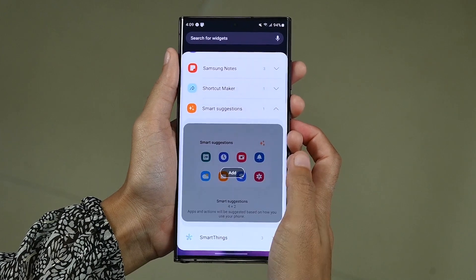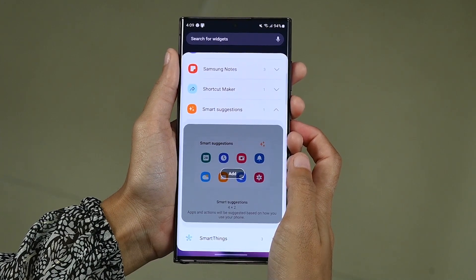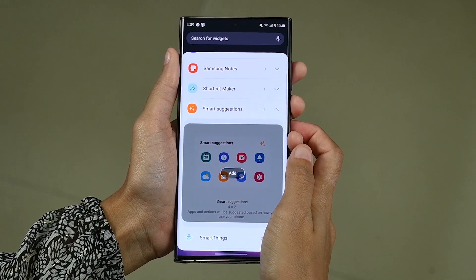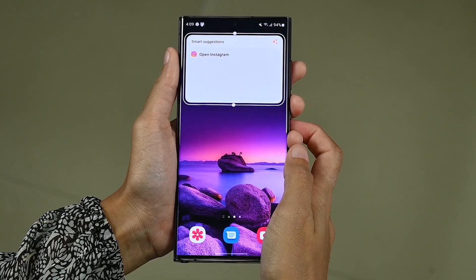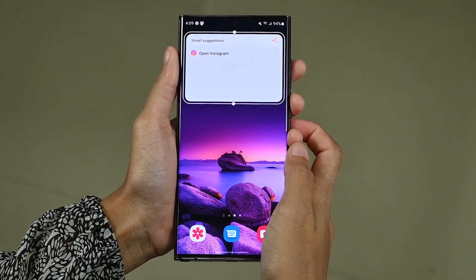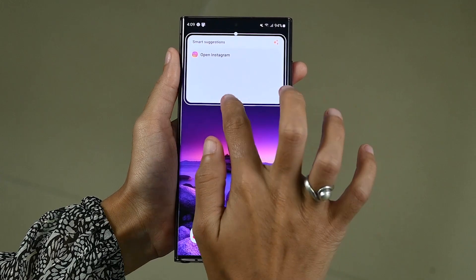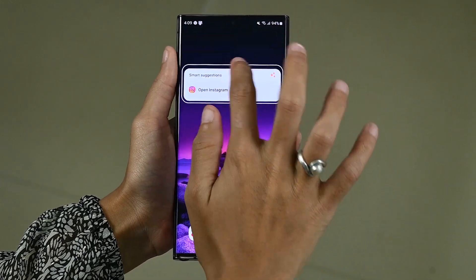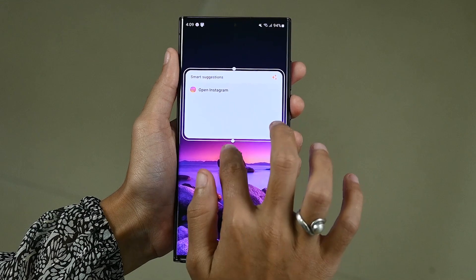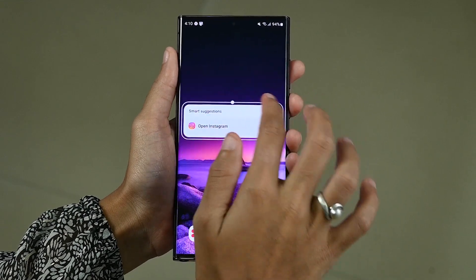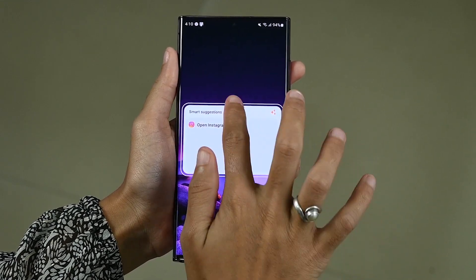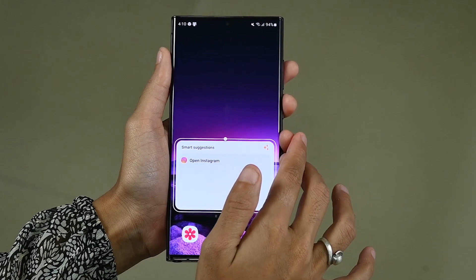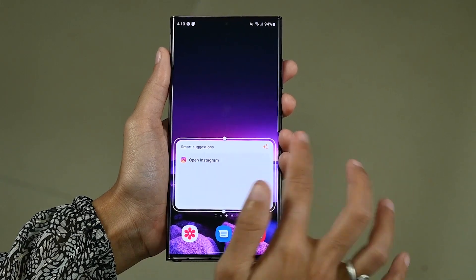Through a single click, you can see the Add button at the bottom. Now click it and here you can adjust it accordingly. And now finally, you have added the Smart Suggestion widget on your home screen.